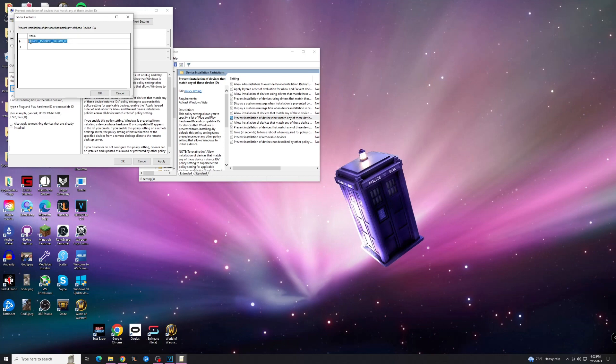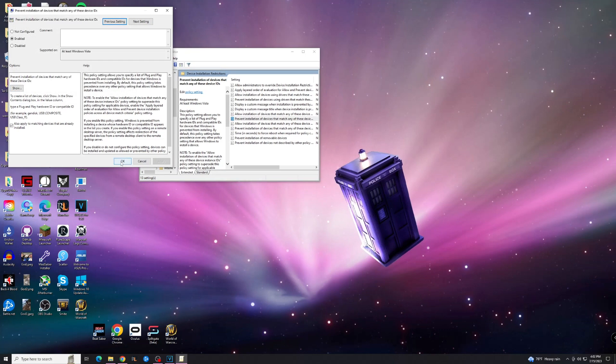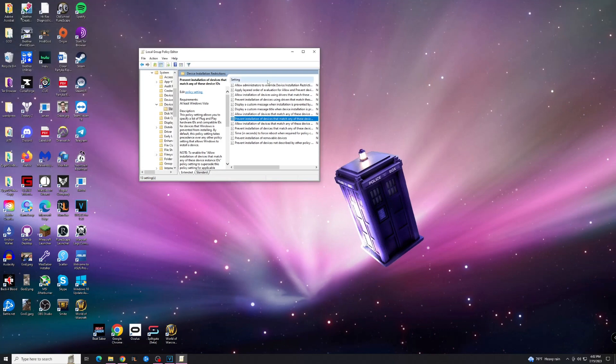And this is where you're going to paste your device ID. I already have it in here, but we'll paste it, hit OK, hit Apply, hit OK again. And then I always recommend restarting your computer, but you should be good and your device should not be updating automatically anymore.